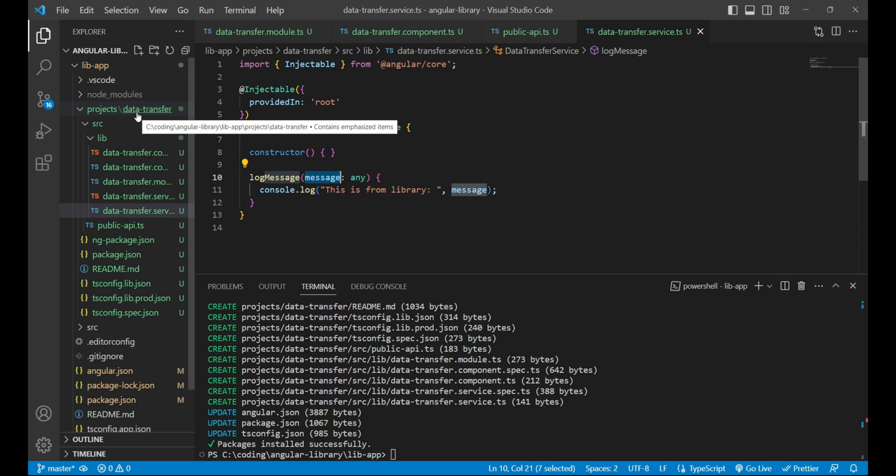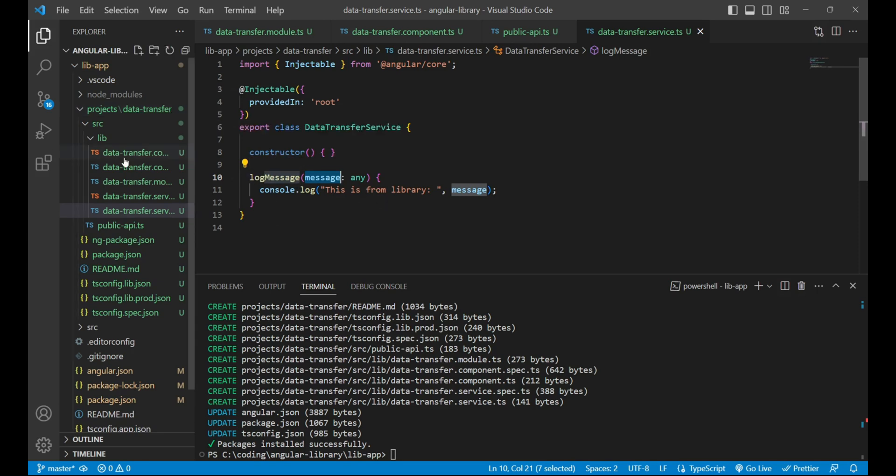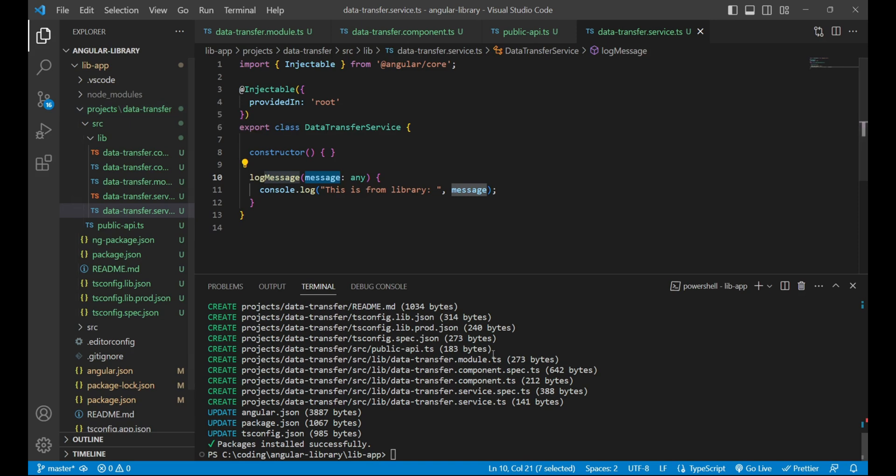So let's first build this library data transfer. To build the library we need to run the command ng build and then the project name that is data-transfer. We'll press enter.